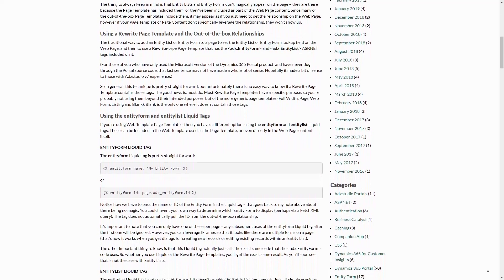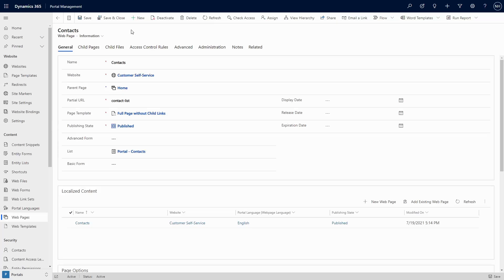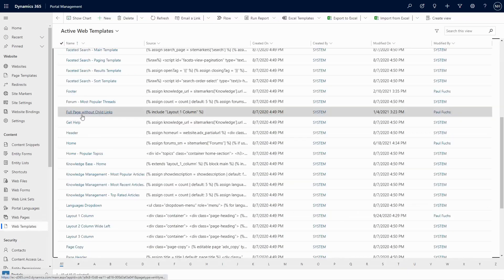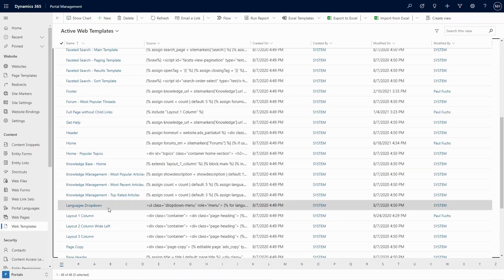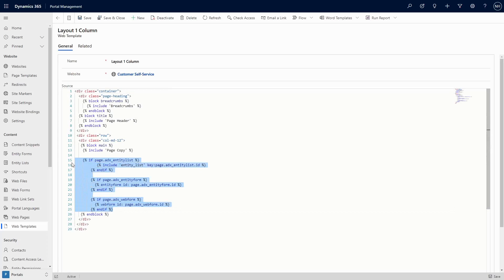As a quick summary of that post, it's important to understand that there are two main ways that a list or form can appear on a page. The first is based on the relationships on the web page table to lists and forms. A separate lookup exists for lists, basic forms, and advanced forms. In order for the portal to display a list or form specified in one of these lookups, the page template that is used must be coded to do so. There is no magic in portals that automatically displays lists or forms based on these relationships — it is the responsibility of the page template to include code that looks at the relationships and displays the appropriate list or form.